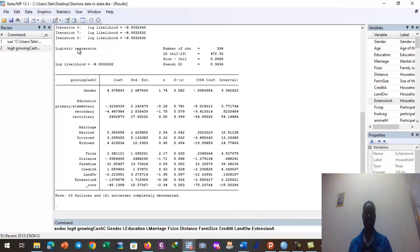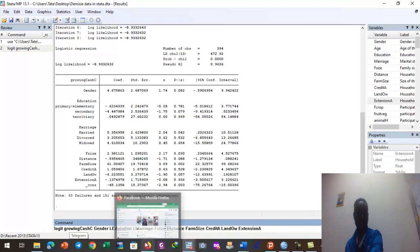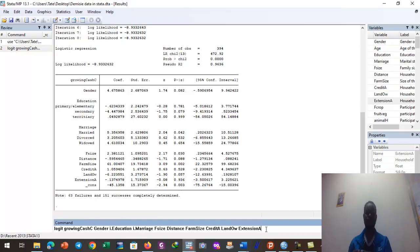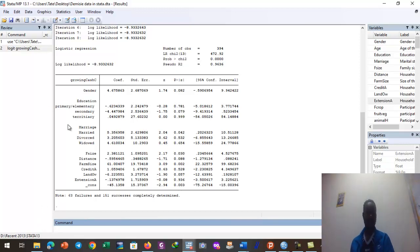To use 'estout' in your Stata package, you have to install this extension in Stata first. I will prepare a video on how to transfer your model results into Microsoft Word from Stata. This is how you generate the binary logistic regression model results in Stata.